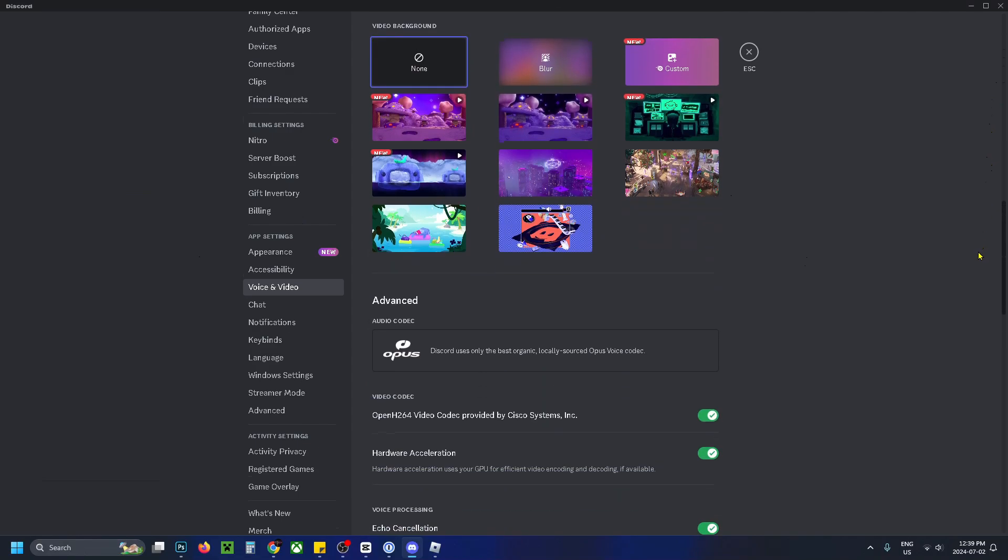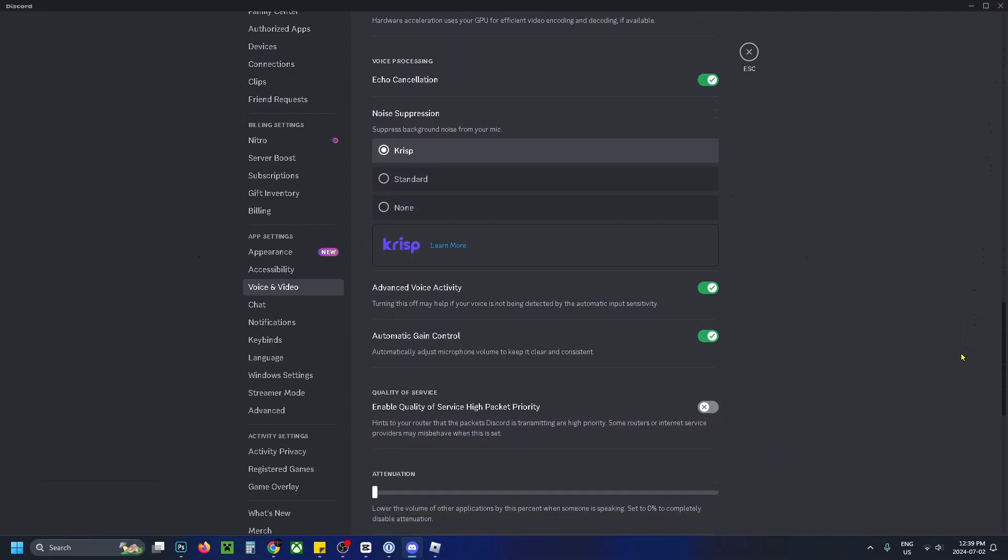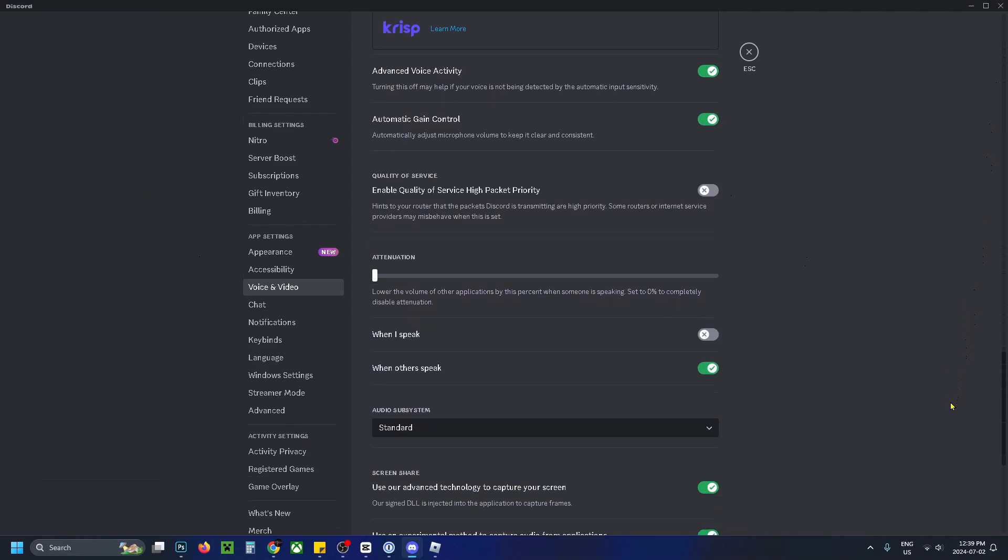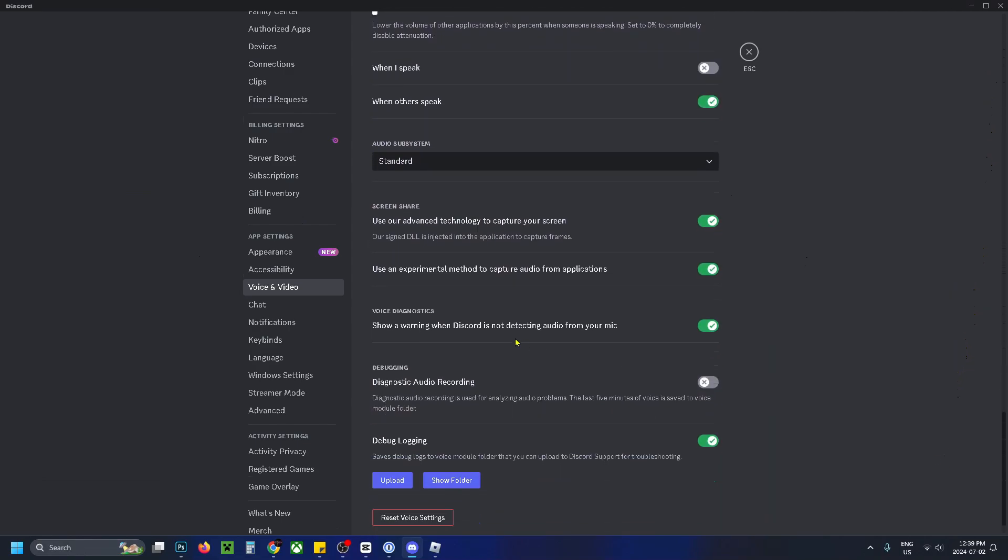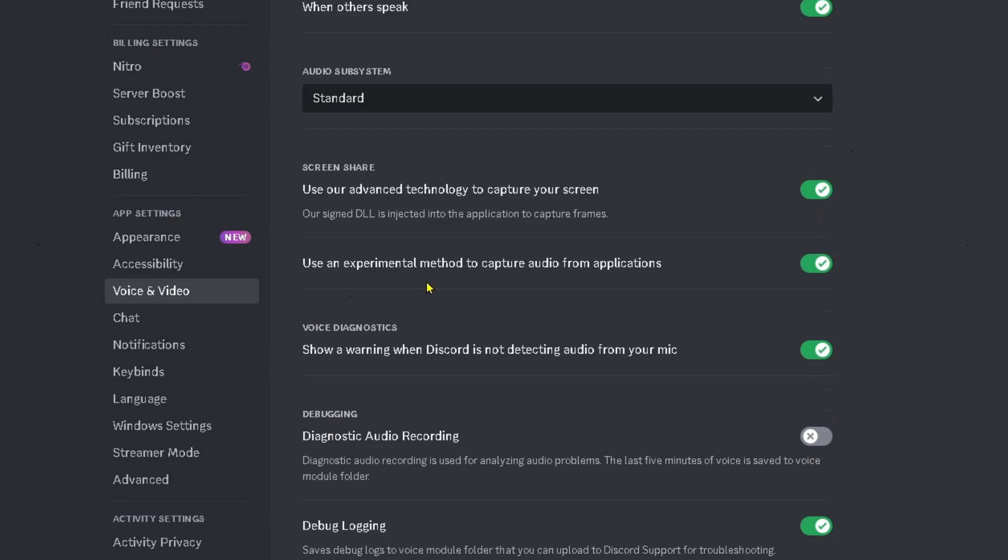what you want to do is scroll down to the bottom on this page and look for this setting right here: Use an experimental method to capture audio from applications. Turn this one on as well as this one on as well.